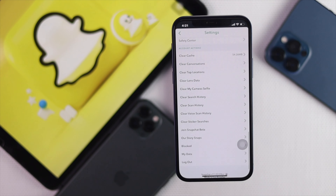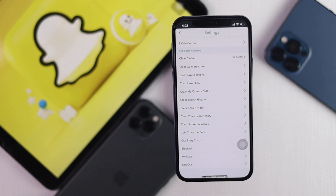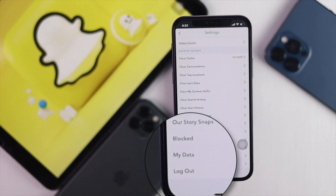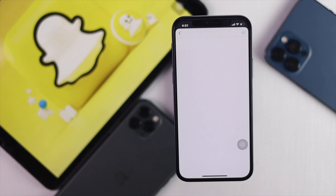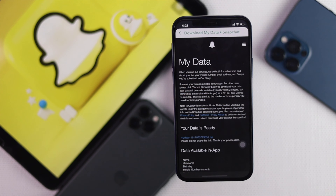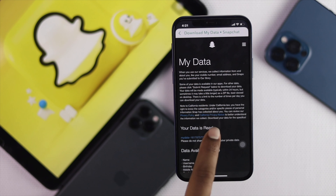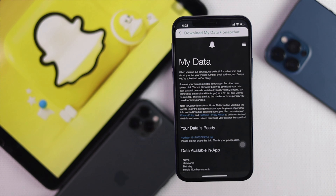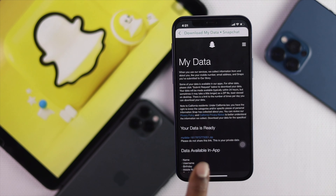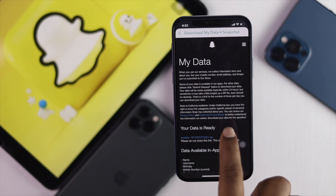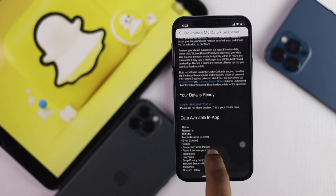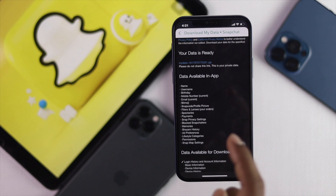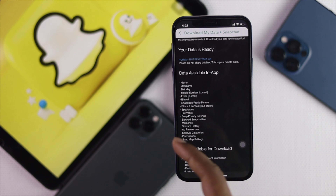Once you're there, tap on Settings in your Snapchat. Then scroll all the way down to 'My Data' and tap it. Once you tap 'My Data', it will ask you to log in to your account. As you can see, we've already logged in, so it's giving us the options directly.